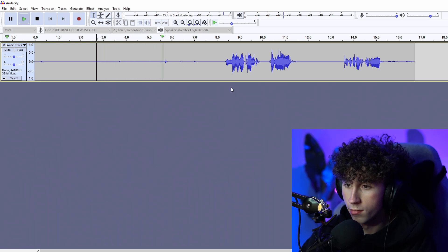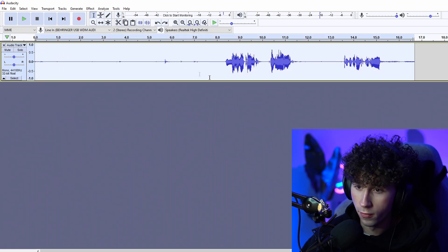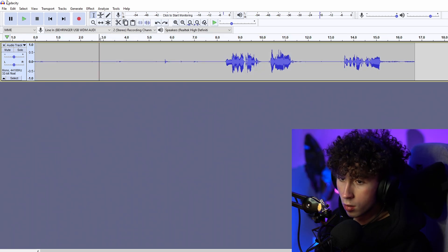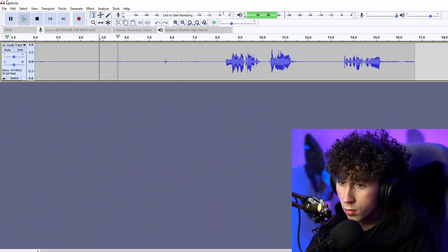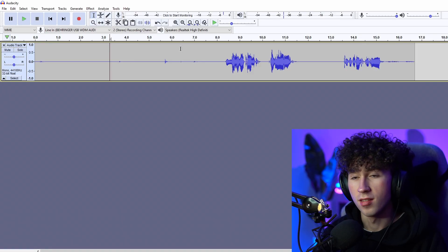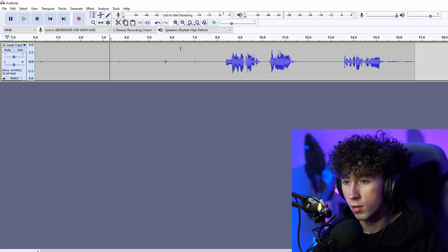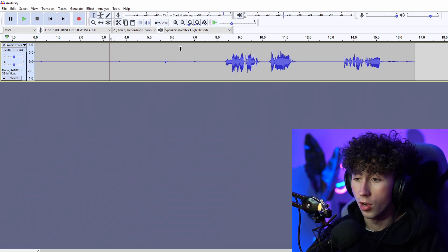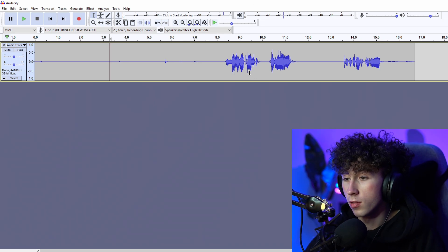So you can now hear some difference. If you go before, you can hear there was a little bit more background noise — just kind of like this hissing, whirling — that's now just gone.